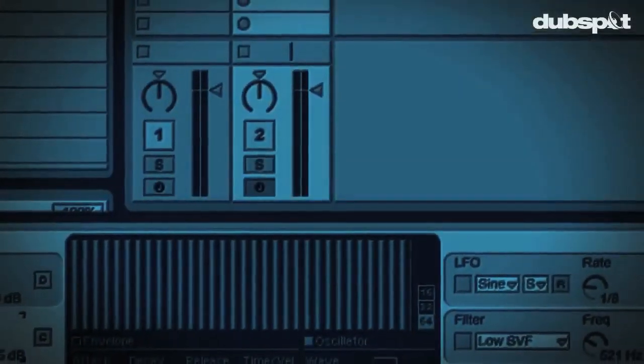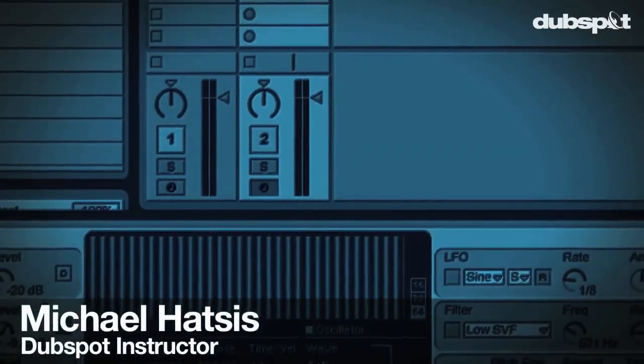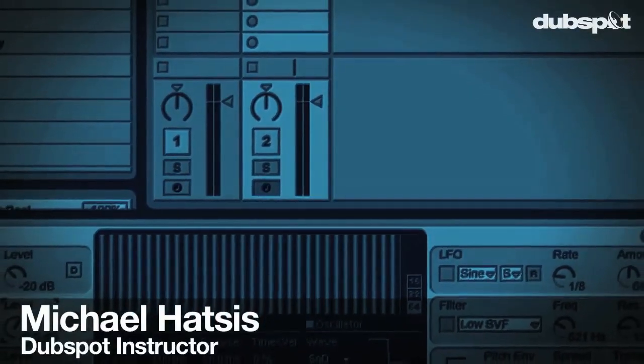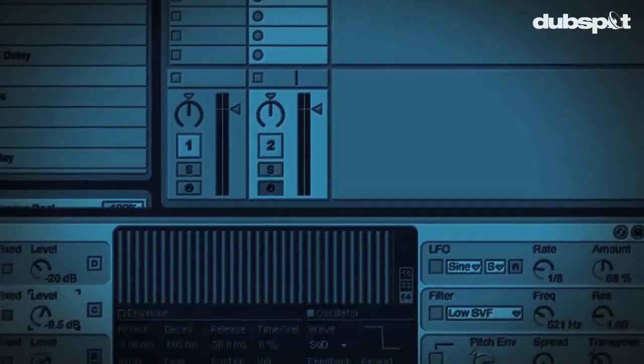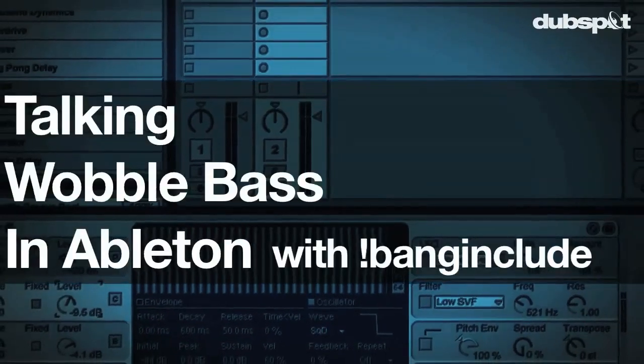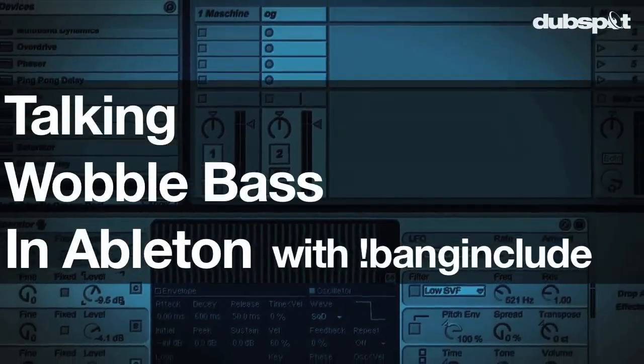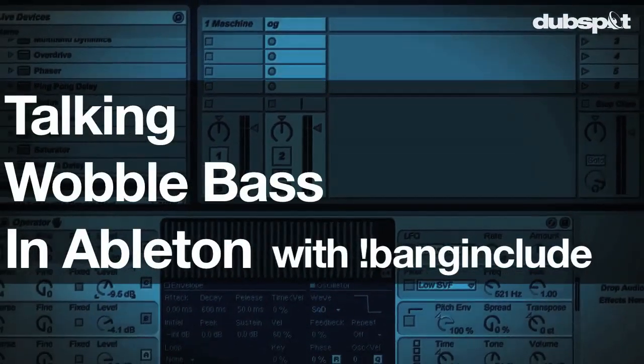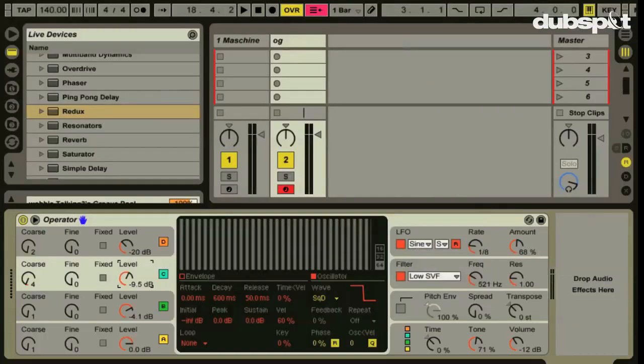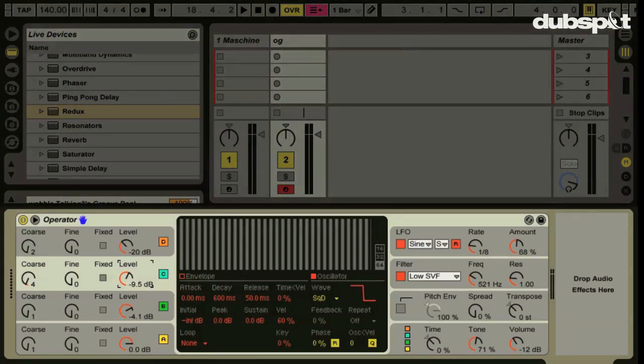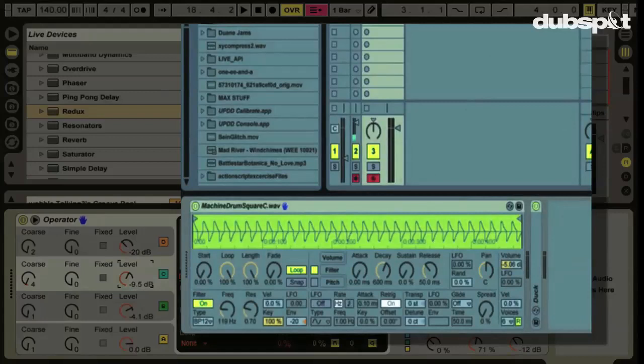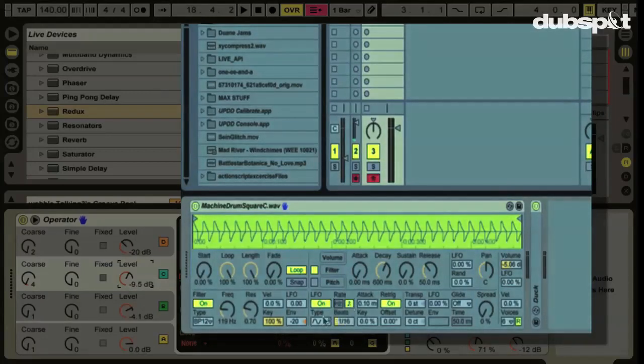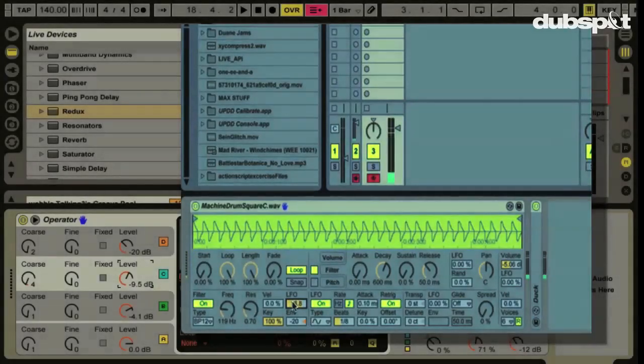Hello, this is Michael Hatzis, aka Banginclude, and in this tutorial we're going to look at how to make the talking wobble bass that I hear a lot of in wobble tracks these days. I'm going to use the operator for this tutorial but if you don't own operator just check out the first wobble bass video I did using the simpler and you should be able to follow along pretty well. So let's get started.